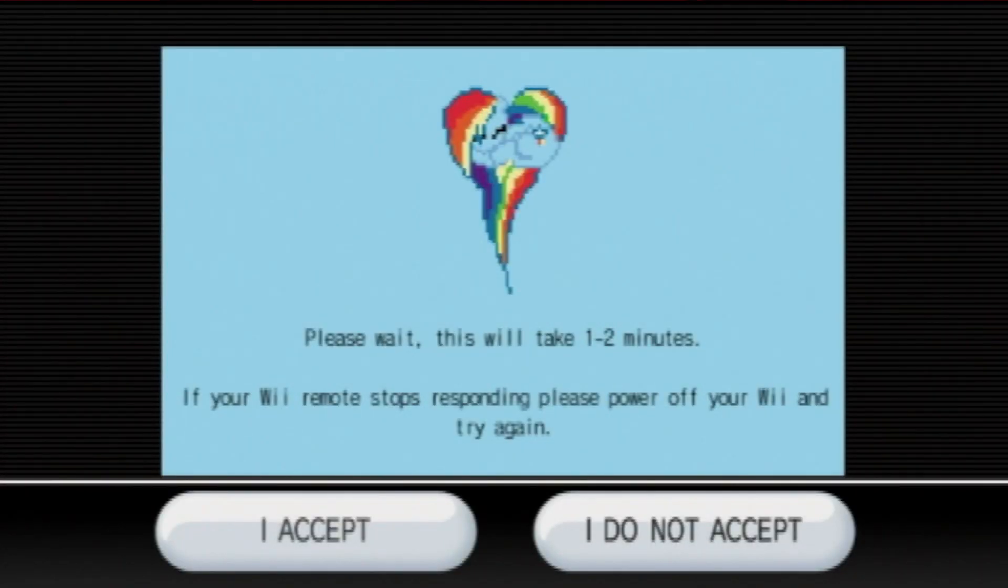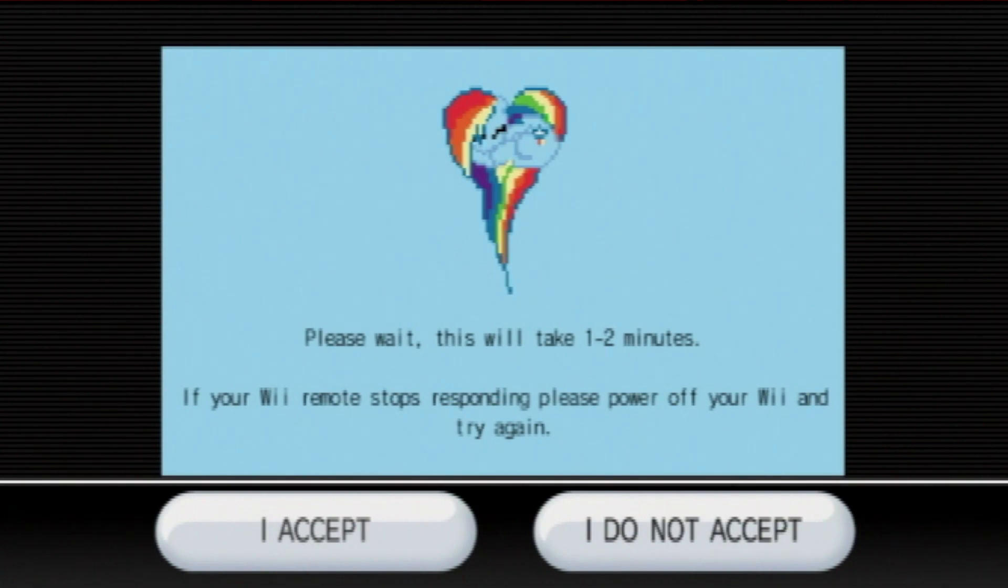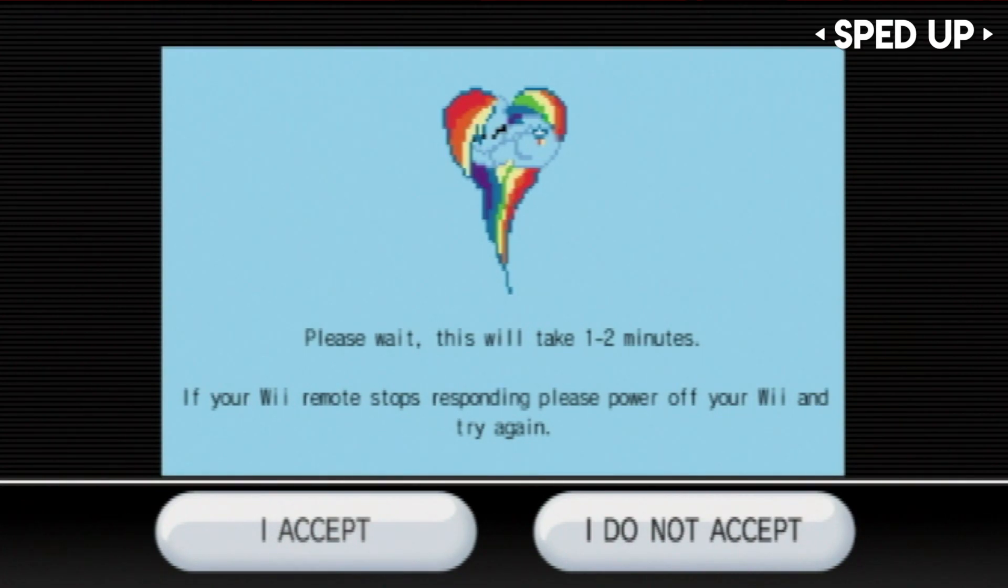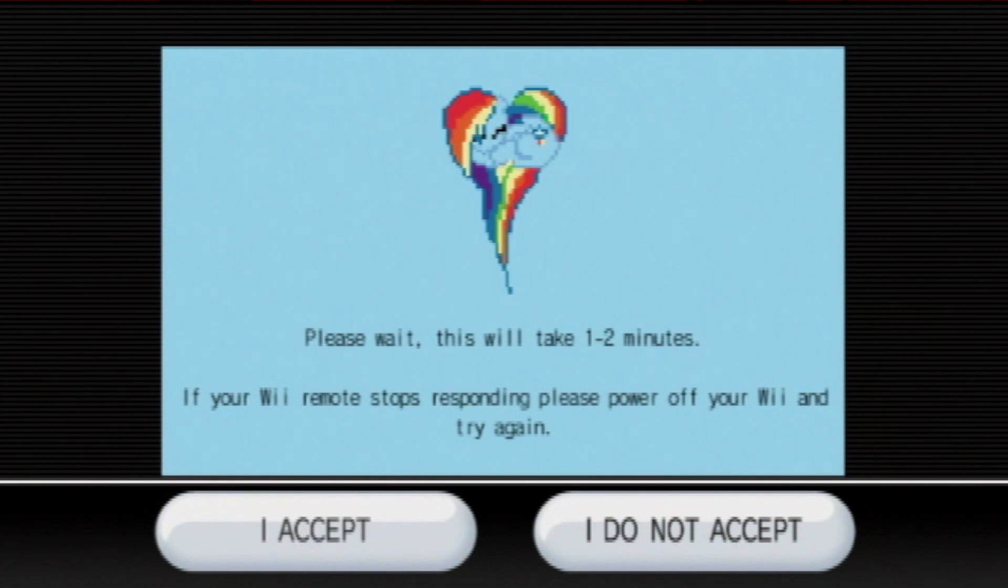So, if you see this blue screen, everything should be working correctly. Now, just do as this page says. Just wait a bit, and if your Wiimote disconnects, just power off your console, and then try this again, and repeat the steps that you have done up to this point.